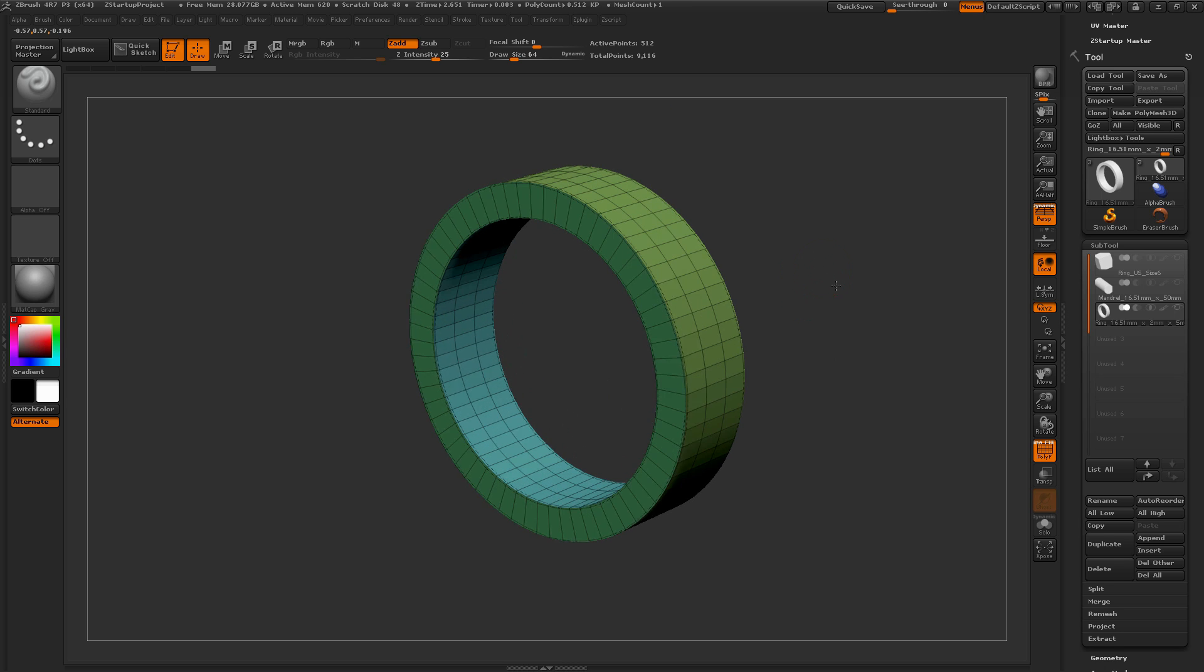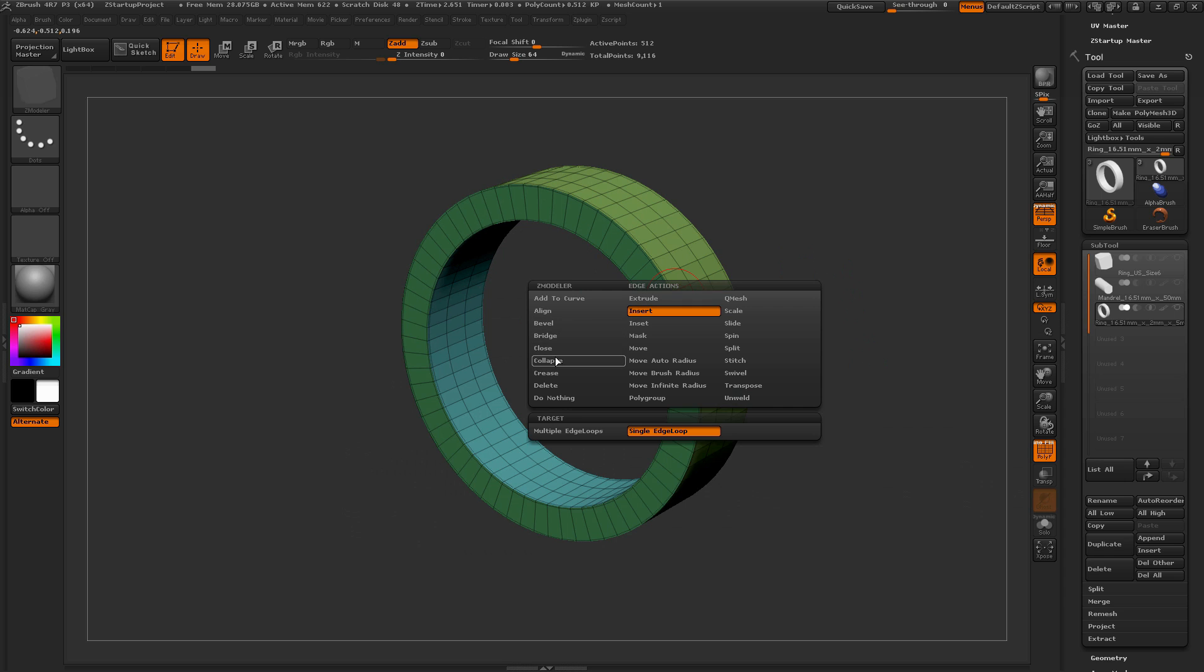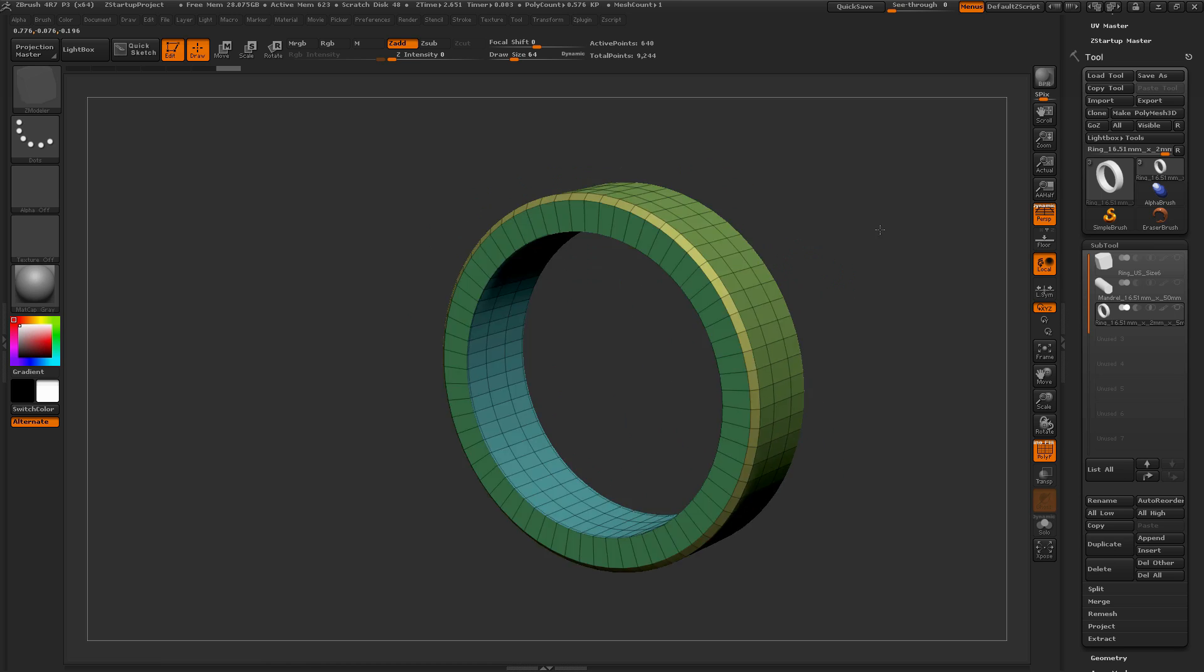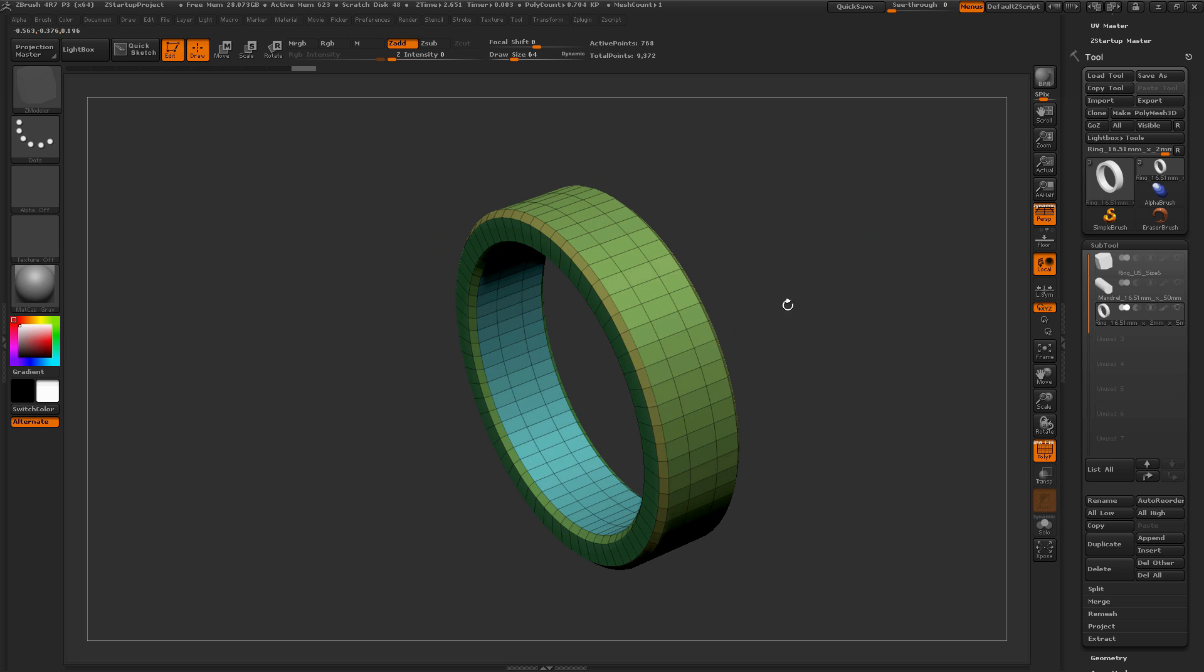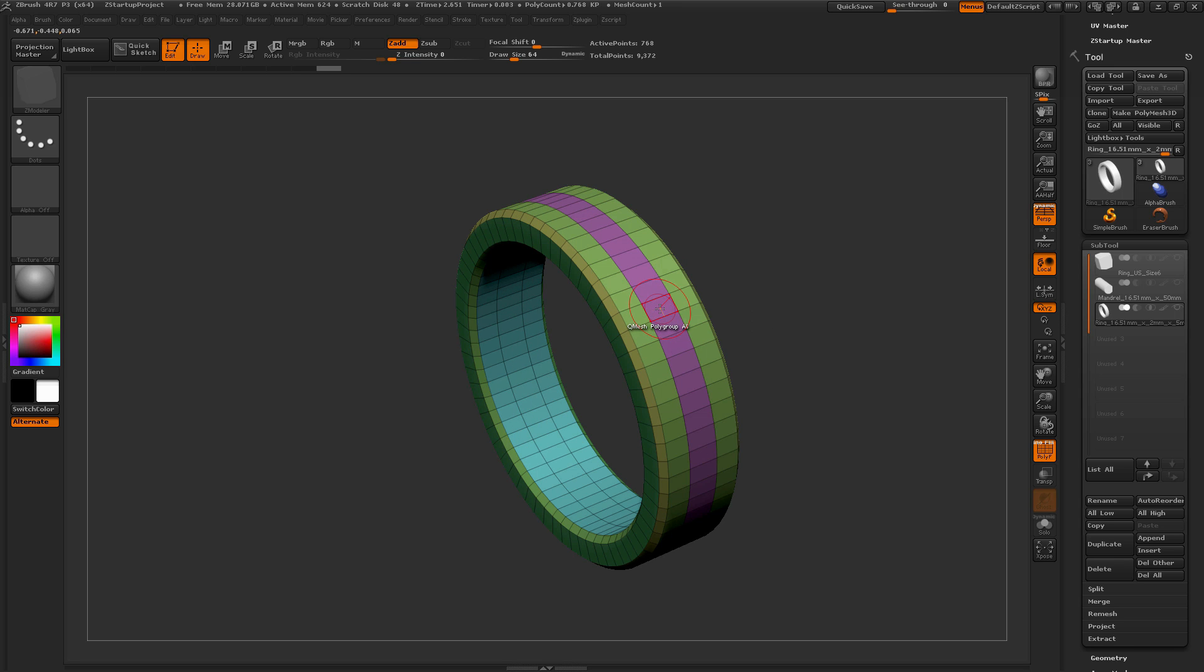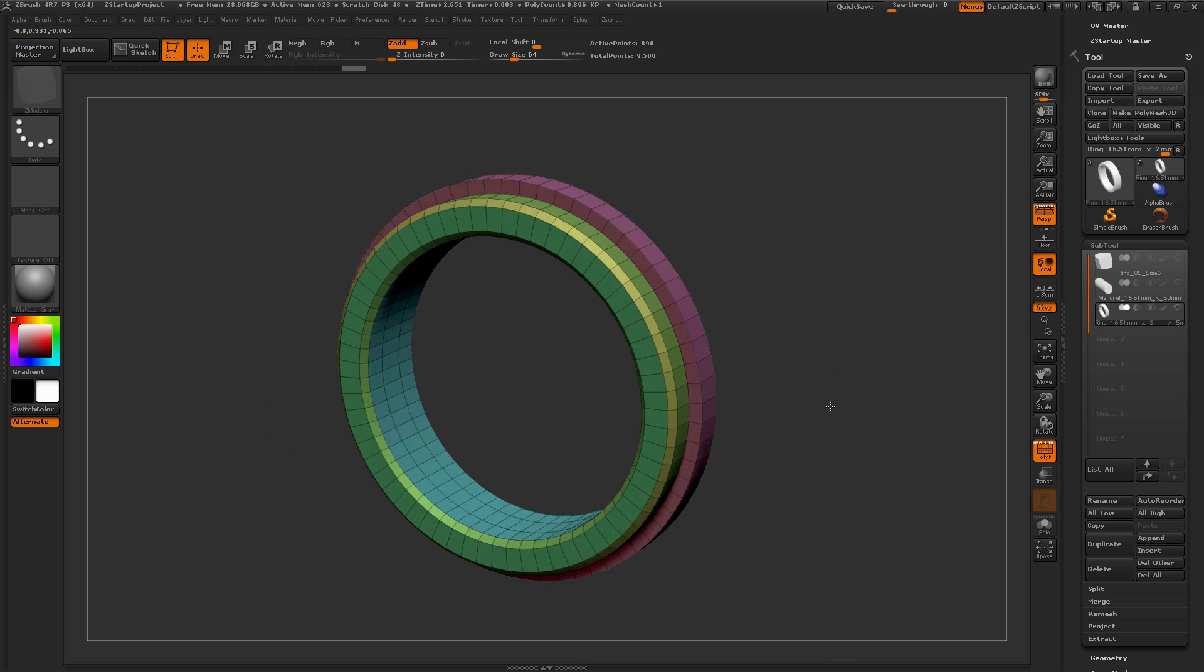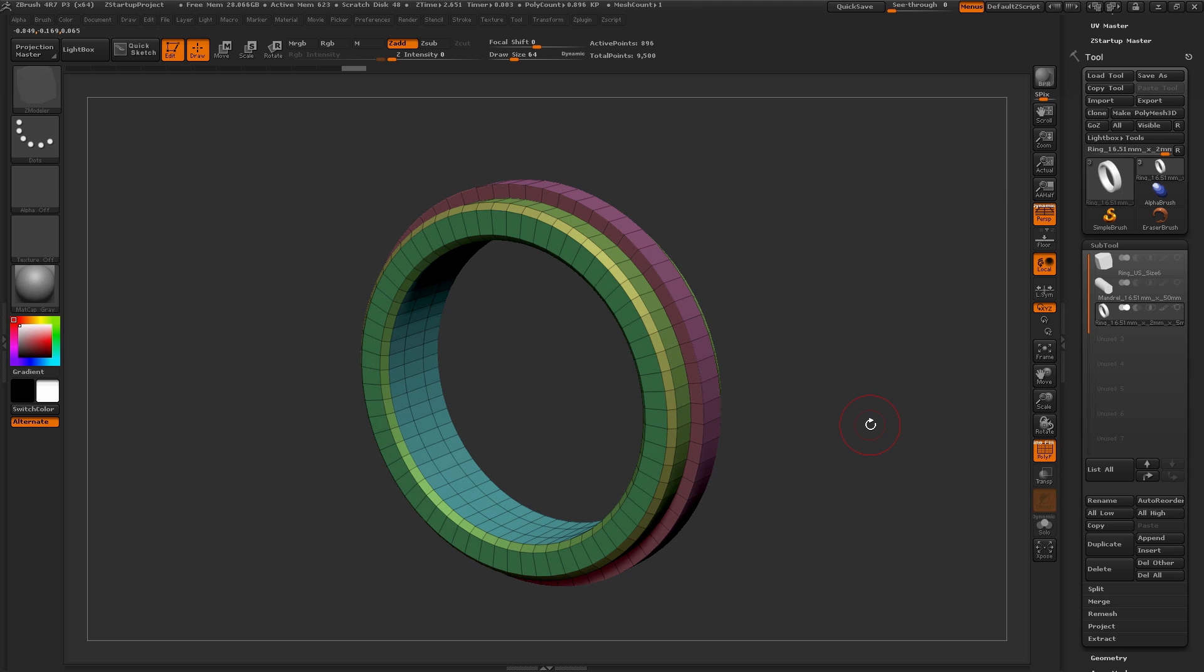So after you have the model created, you can now come in and say use the ZModeler brush with all the different attributes to tailor your ring to your precise look or style that you're going for. So just come through and bevel some of these edges here. You can then use any of the other ZModeler options like changing polygroups and then QMeshing polygroups all to add different designs to the ring there. And then if you export this out, it will hold all the dimensions that were originally set and you can use it in 3D printing.